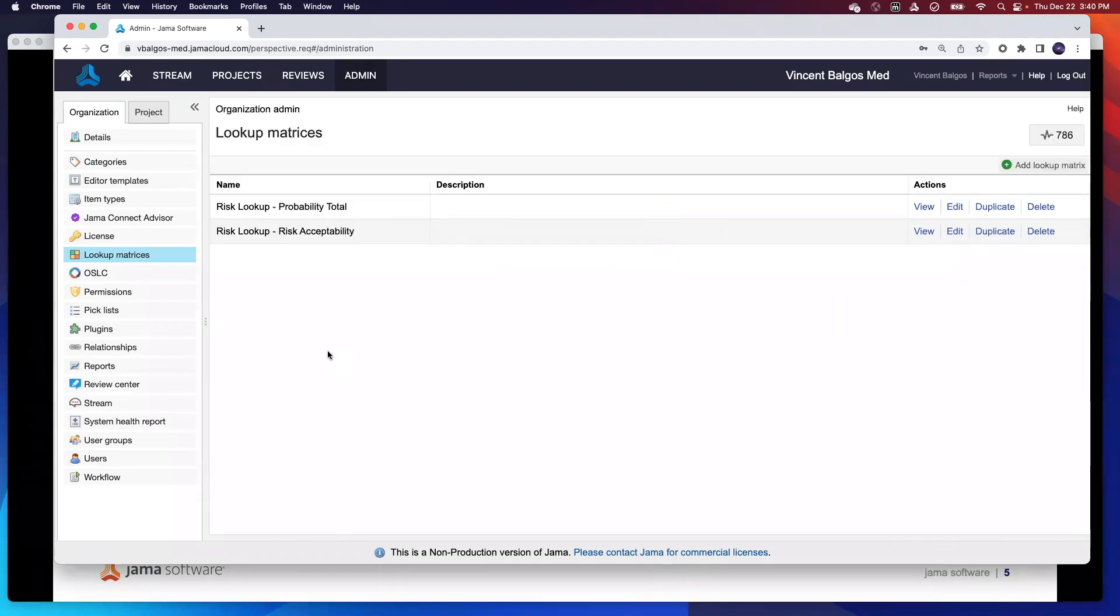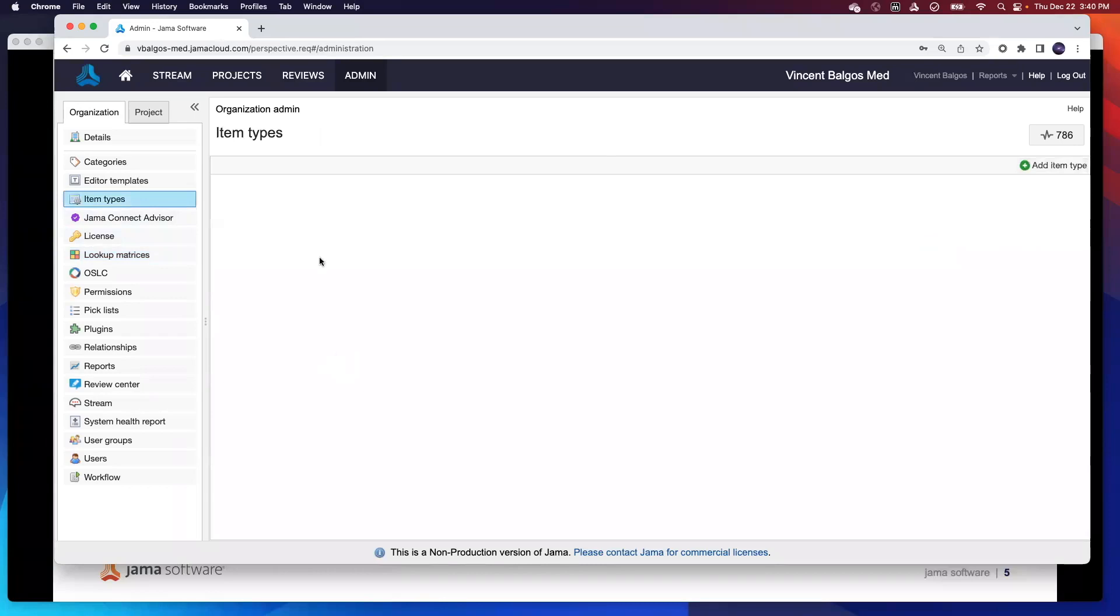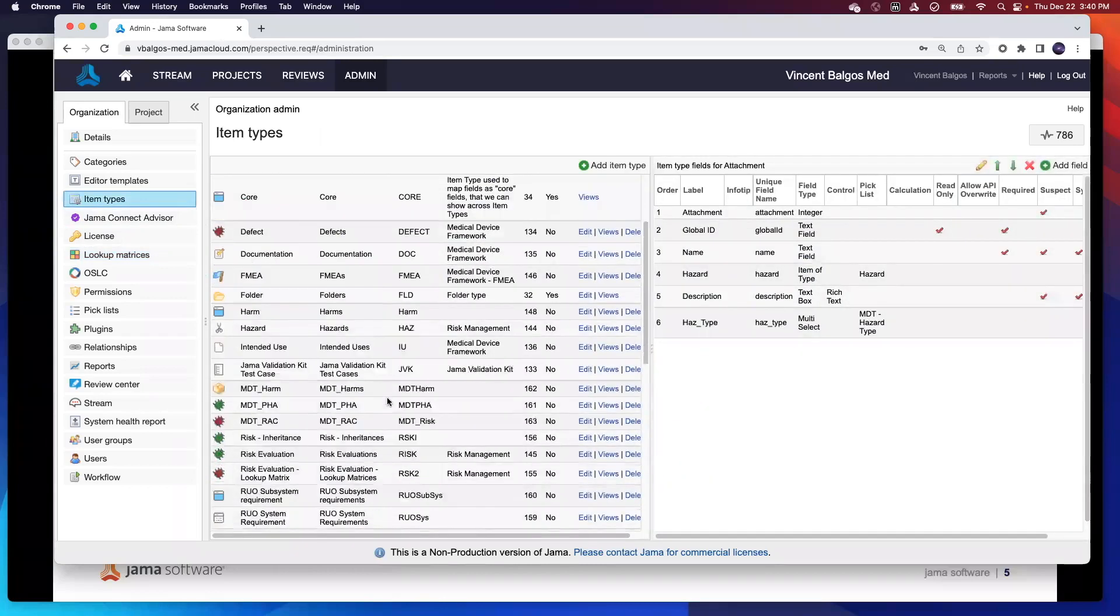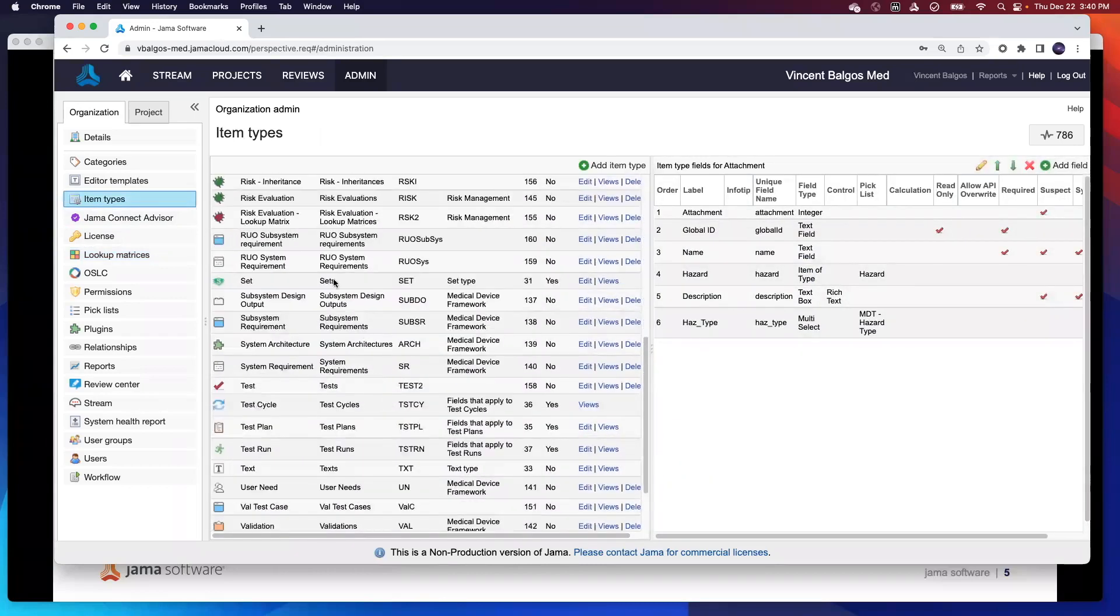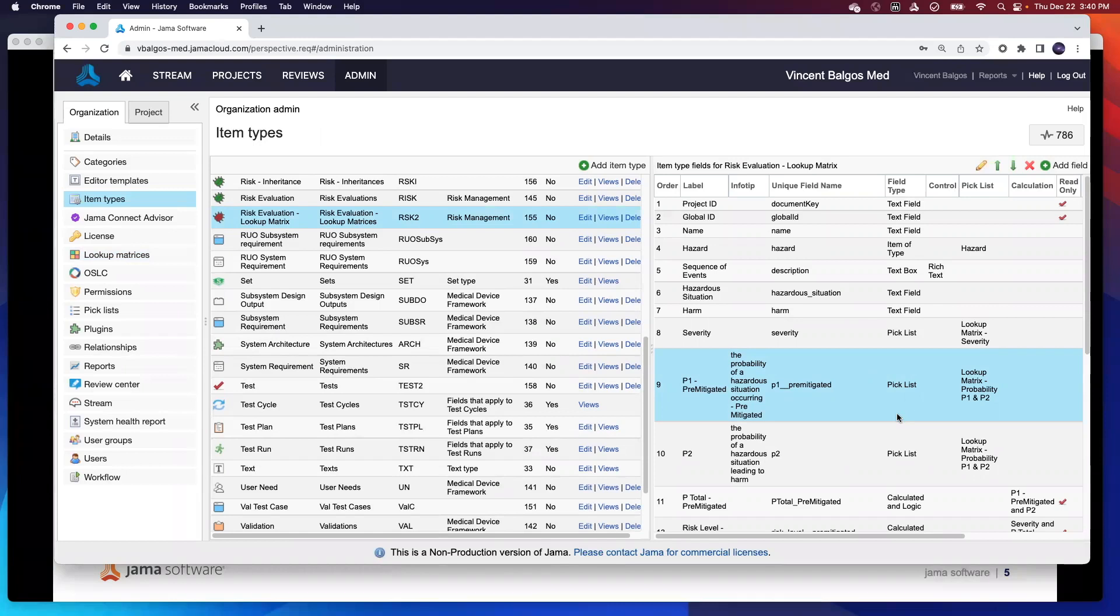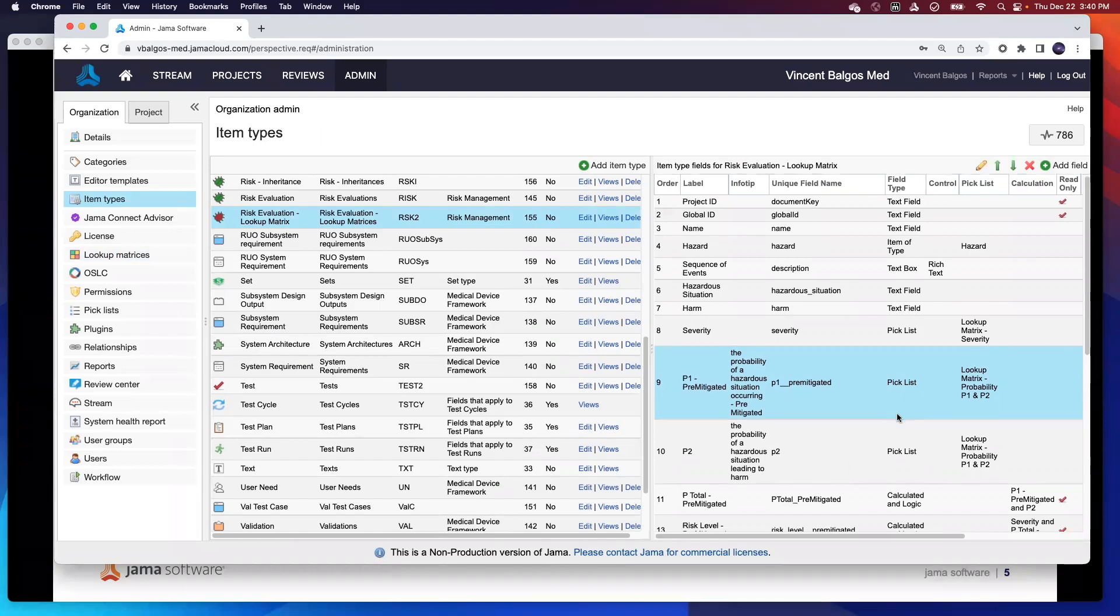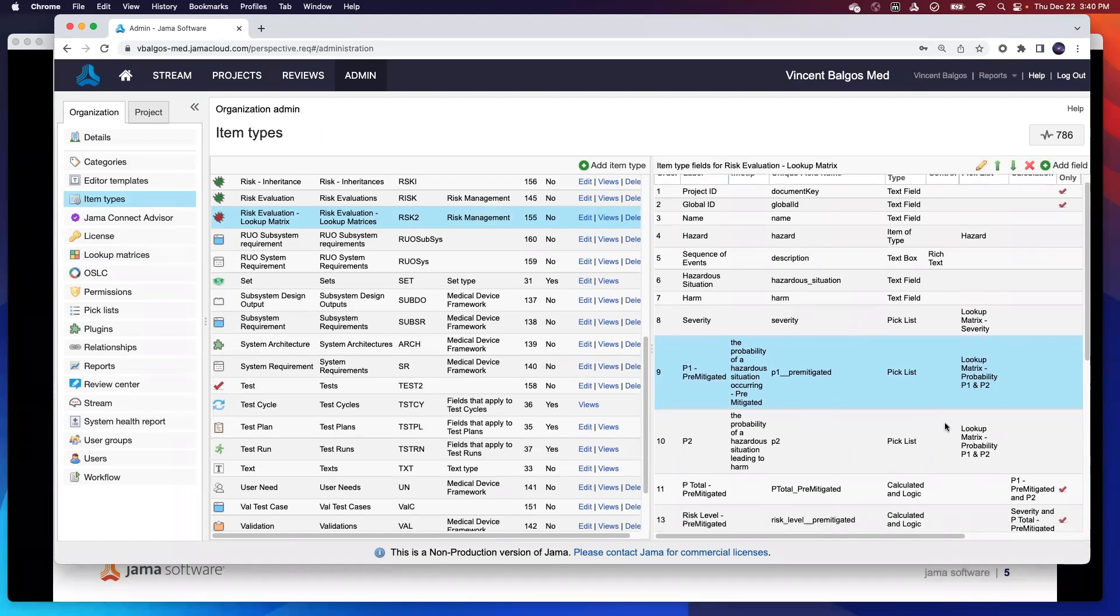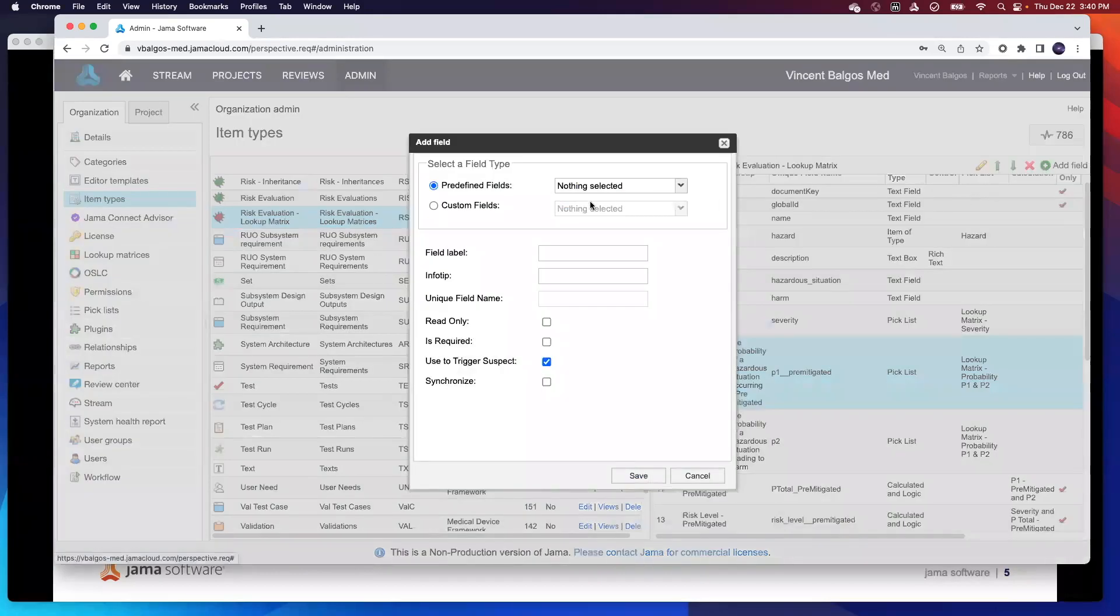Now that you've established your lookup matrix, the last part is actually configuring your item type fields. So for this particular example, I created a brand new item type called the risk evaluation lookup matrix. And one of the key things you have to do is actually identify that this is a calculated logic field and that you'd like to use your lookup matrix. As you can see here, here's been predefined. But again, if you wanted to add your own, it's as easy as adding your own field. So for example, if we go ahead and hit add field, I go to customs, go ahead and hit calculated logic.